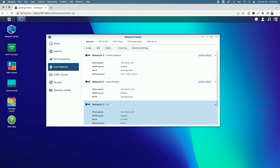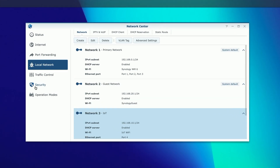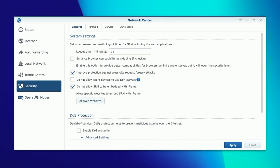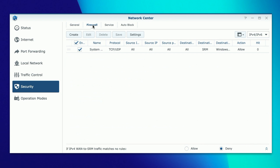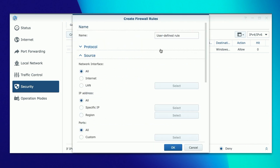Now let's begin the process of recreating that network isolation using firewall rules. We'll start by blocking ping in both directions. Let's come over to the Security tab and then the Firewall tab. We're going to create our first rule to block ping from IoT to primary, so we'll give it a name.